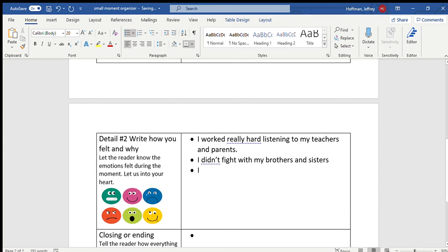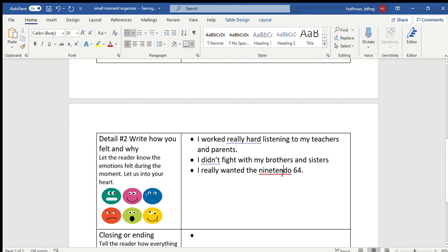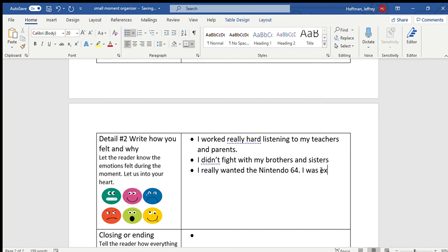I really wanted Nintendo 64. Oops, I spelled Nintendo wrong. I was excited to see my presents. So that was that feeling part there.